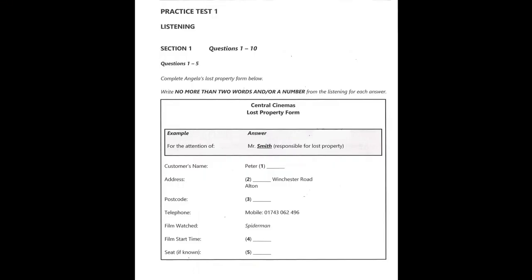In the IELTS test you hear some recordings and you have to answer questions on them. You have time to read the instructions and questions and check your work. All recordings are played only once. The test is in four sections.